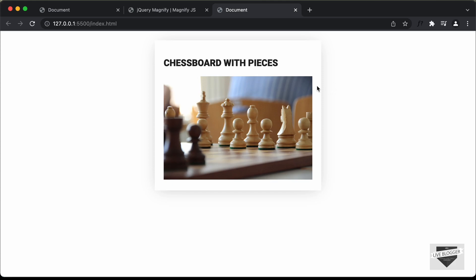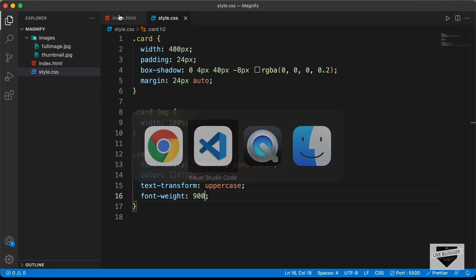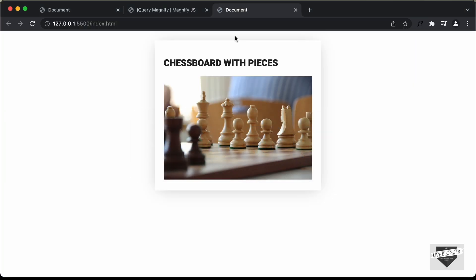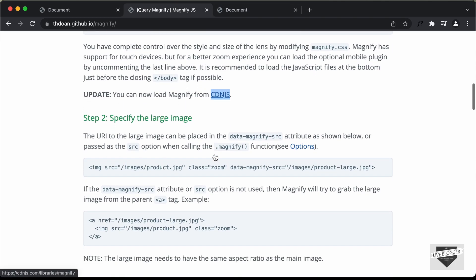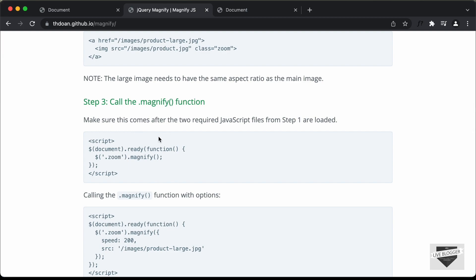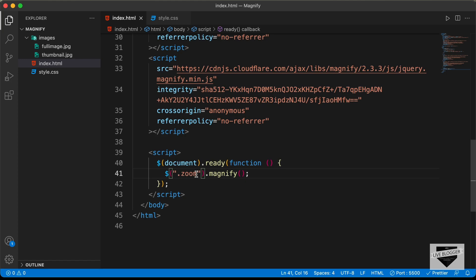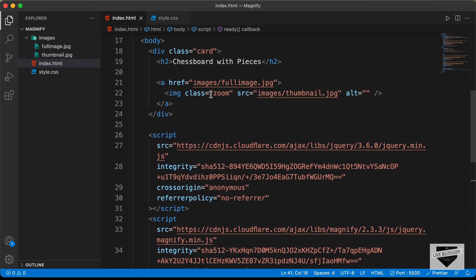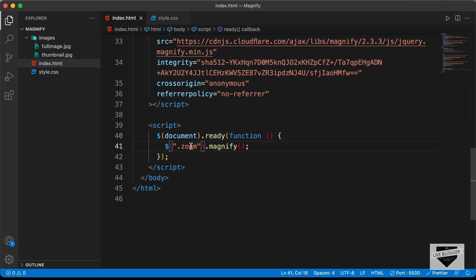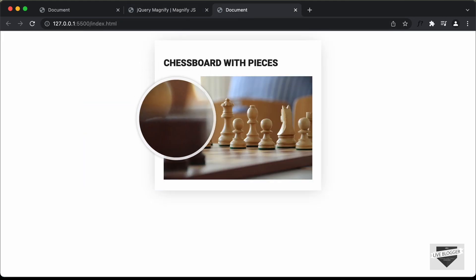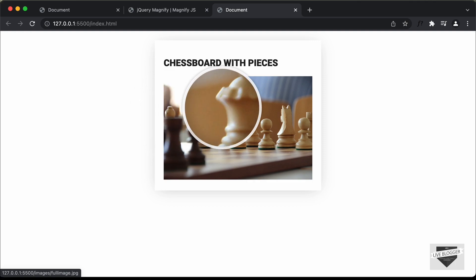Now the last thing we need to do to add the magnify effect is add a class to the image and set it to zoom. Then go back to the magnify.js website and copy the script tag that calls the magnify function, and paste it just before the body ends. The function accesses the zoom class we added — if you use a different class name, update it there too. Now if we hover over the image, we can see the magnify effect is working.